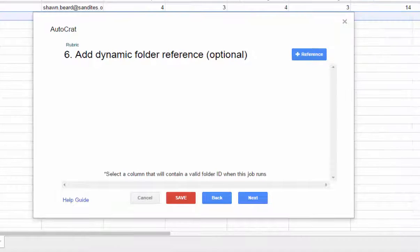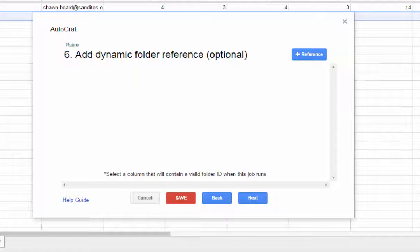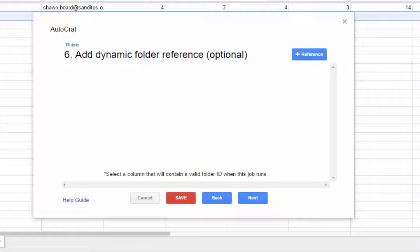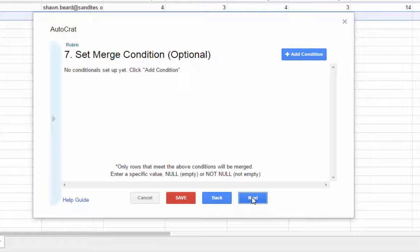Now on step six, this option is now called dynamic folder reference. But it was actually always there in the past. It was actually referred to as adding a secondary key folder. But in this case, they've changed the name of it. I don't need to add a secondary folder. So I'm going to skip this step and go to next.